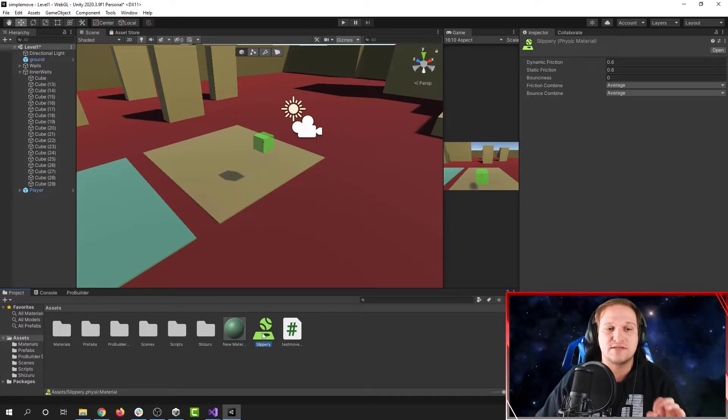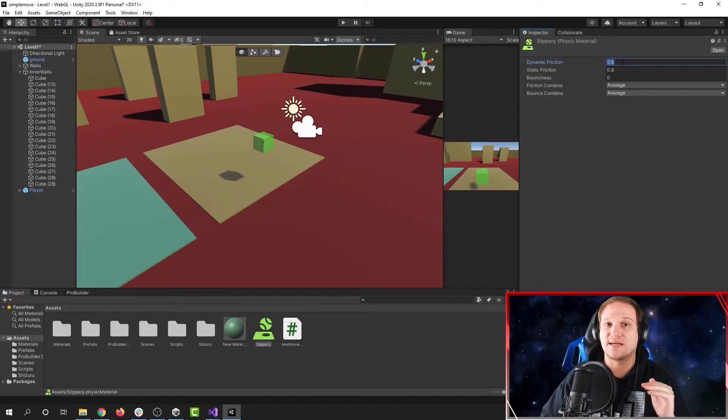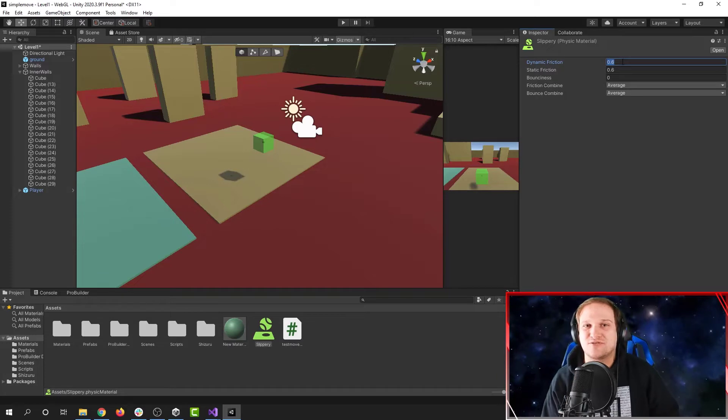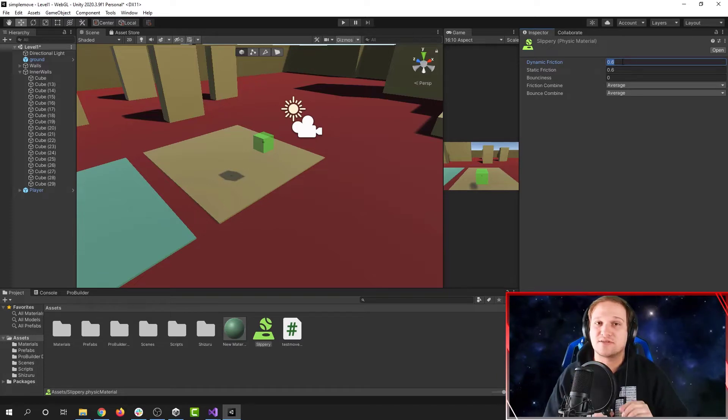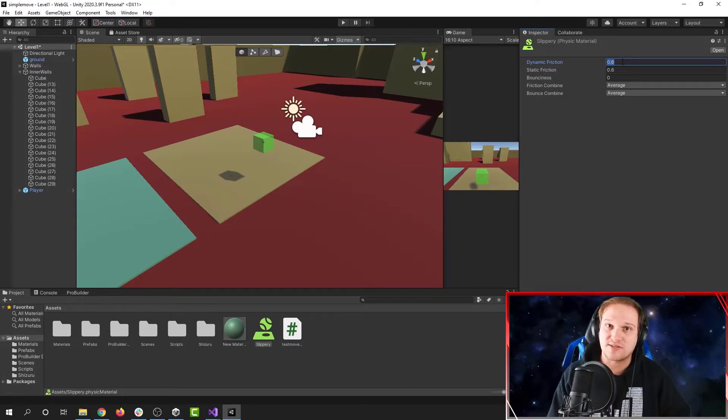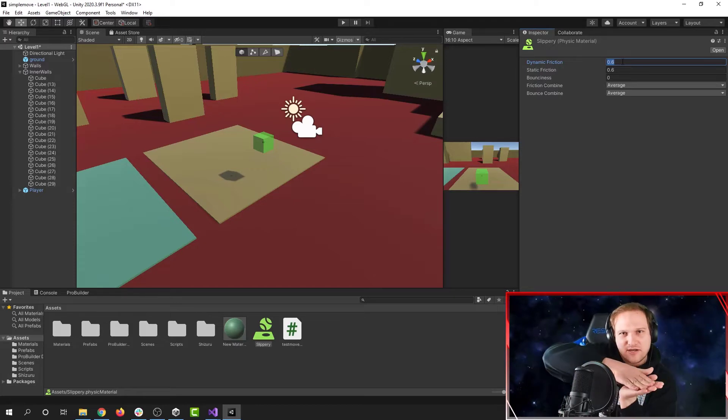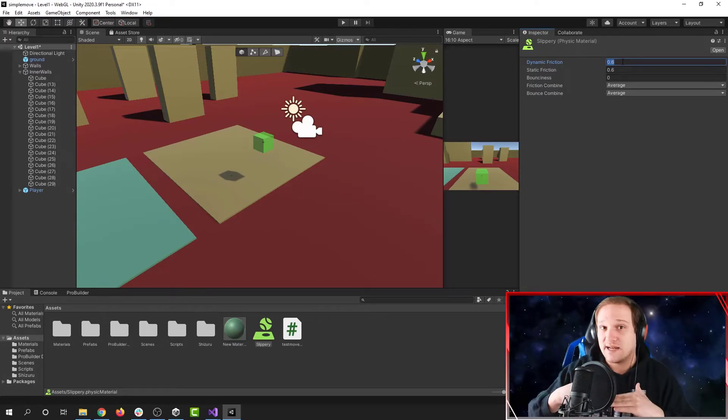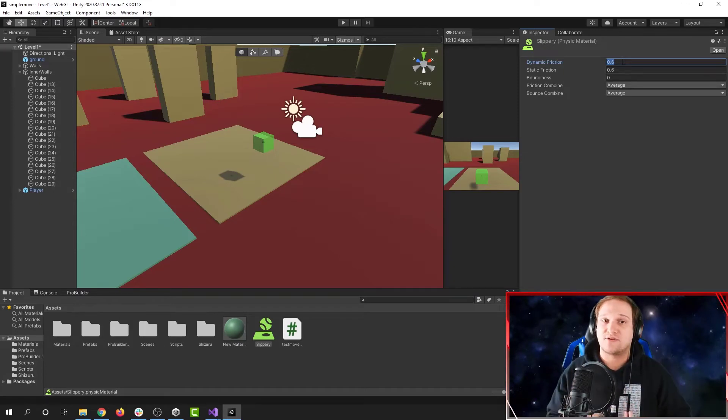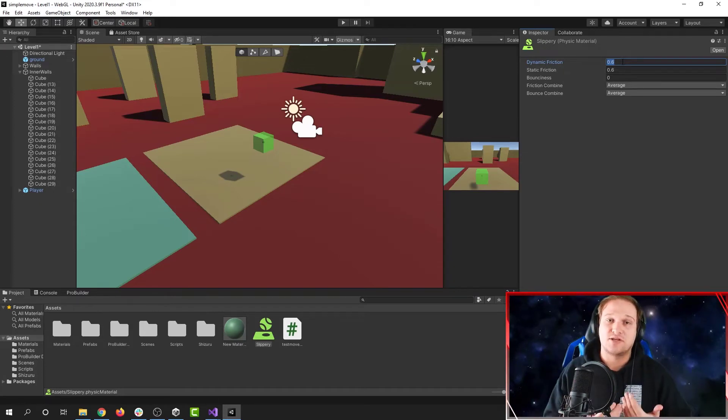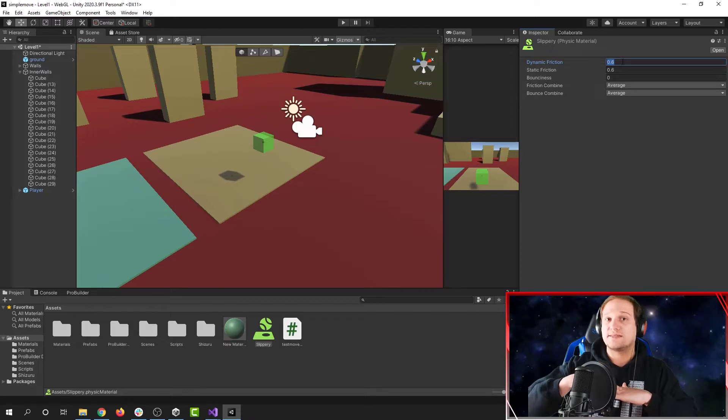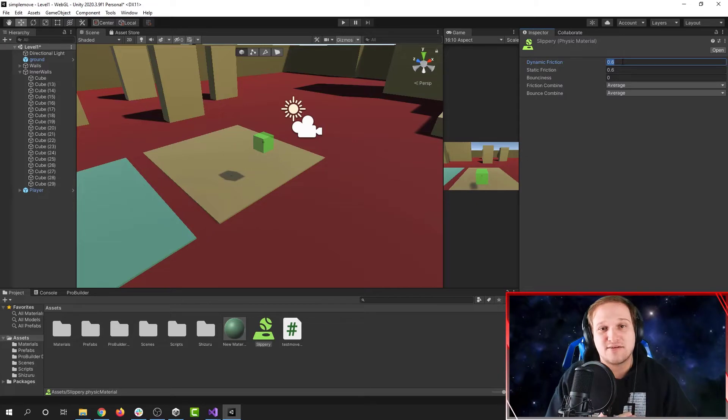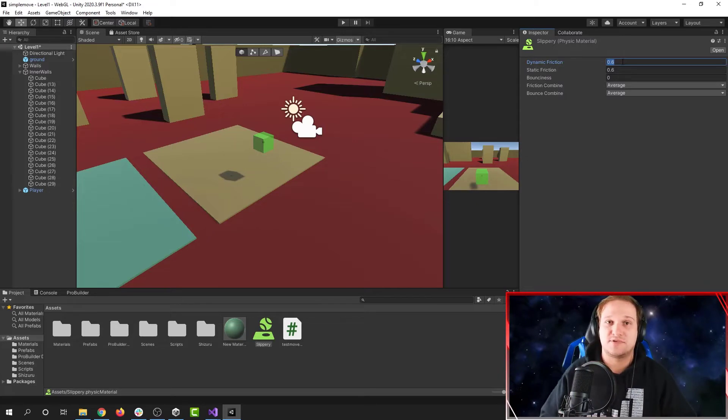Now the default values it has here are 0.6 for dynamic friction and 0.6 for static friction. Dynamic friction is the amount of friction that you'll encounter while you're moving across a surface. If you're sliding across the ground or on a carpet, that's dynamic friction that you feel while you're sliding. Static friction is the amount of friction you have on an object when it starts moving. So when you first start sliding along a carpet, that's static friction that you're overcoming to move.